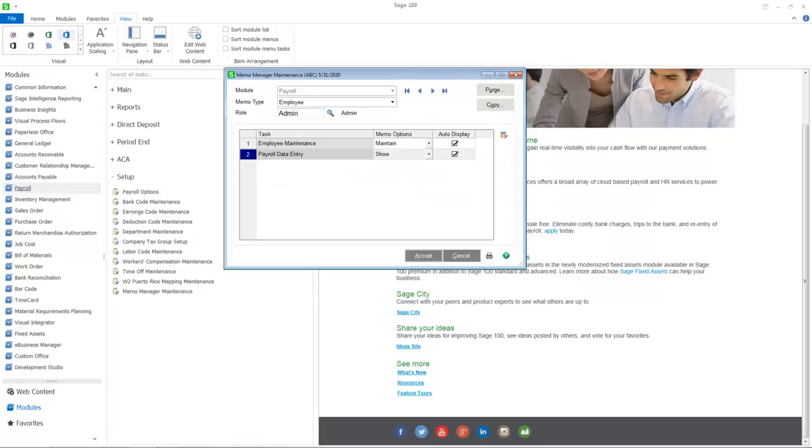Memo manager maintenance has been added for payroll 2.0 and now includes memos for payroll data entry in addition to the employee memos that were available in the previous version. This concludes the demo for payroll setup. Thank you for watching.